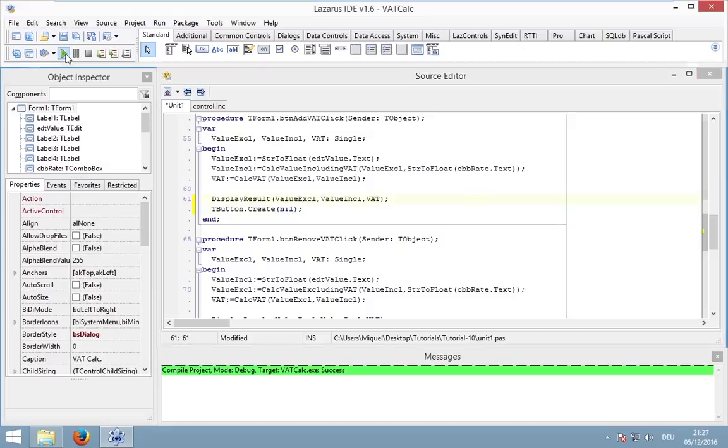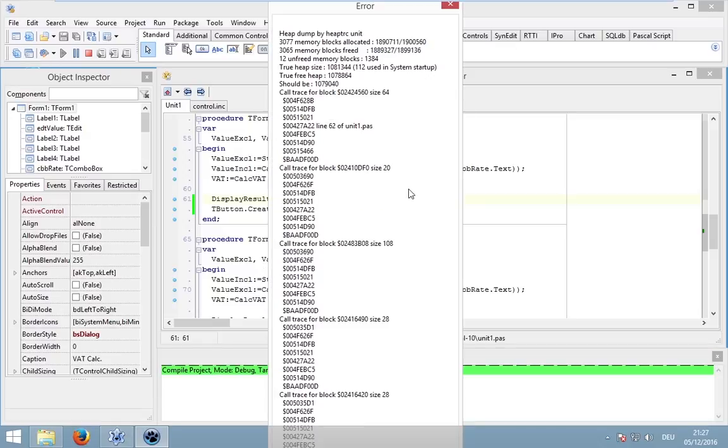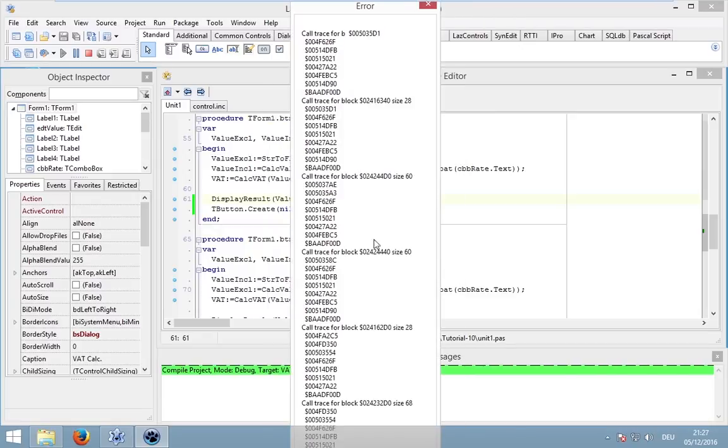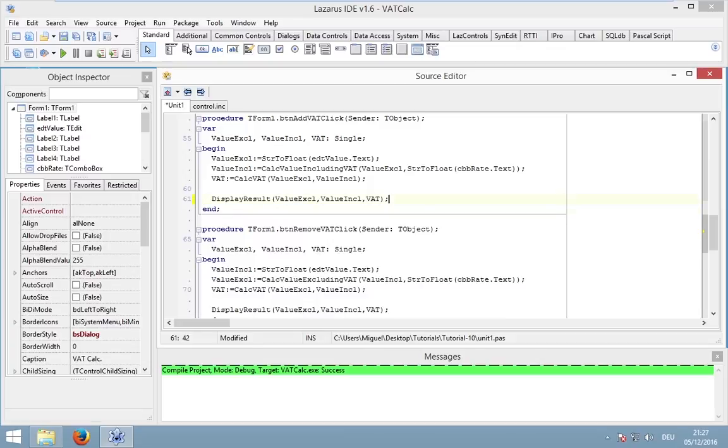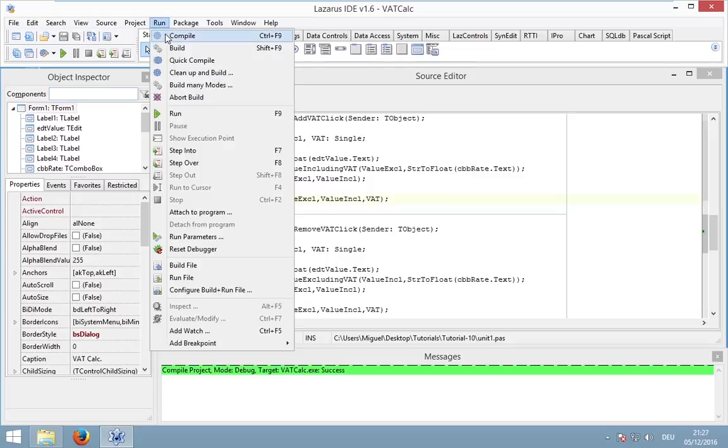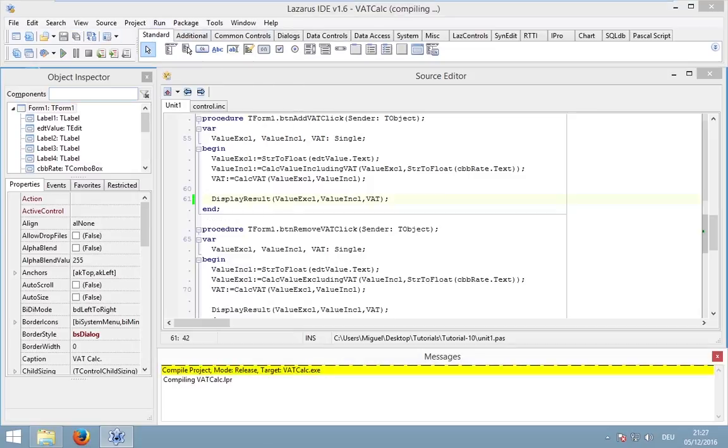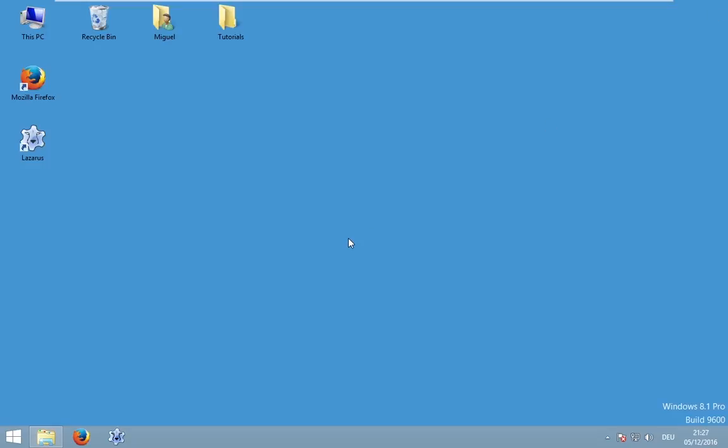Then this message will have a different content like this. We have 12 unfreed memory blocks and then you should find this problem and also correct it. Because a memory leak could be really a serious problem. Even more when your application runs all the time and it's allocating more and more memory until the application or the computer crashes or it's getting too slow.